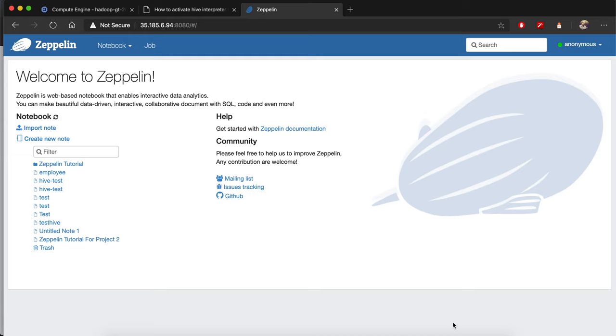Hello everyone! In this short video I'll show you how to activate the Hive interpreter on Zeppelin notebook.